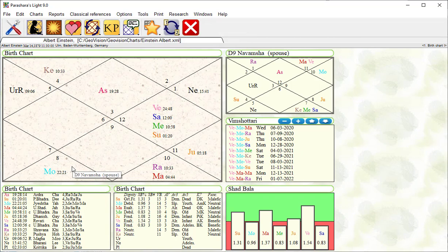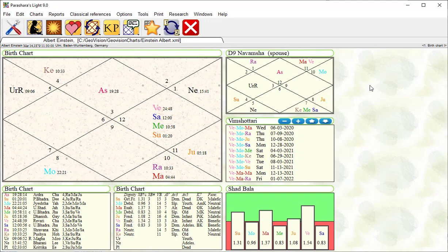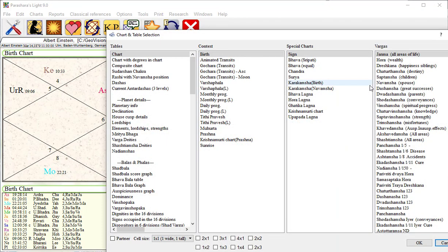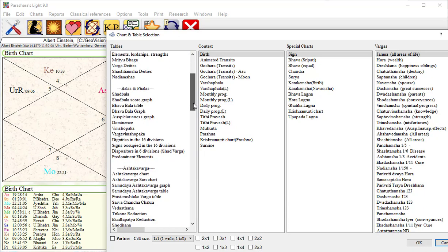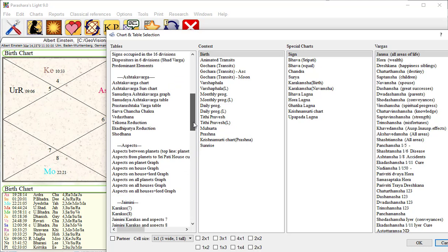Let's add a new chart in this fourth column. Simply double click in an open space and select the chart you want. Let's place a notes field here. Click on the notes option and click on OK.